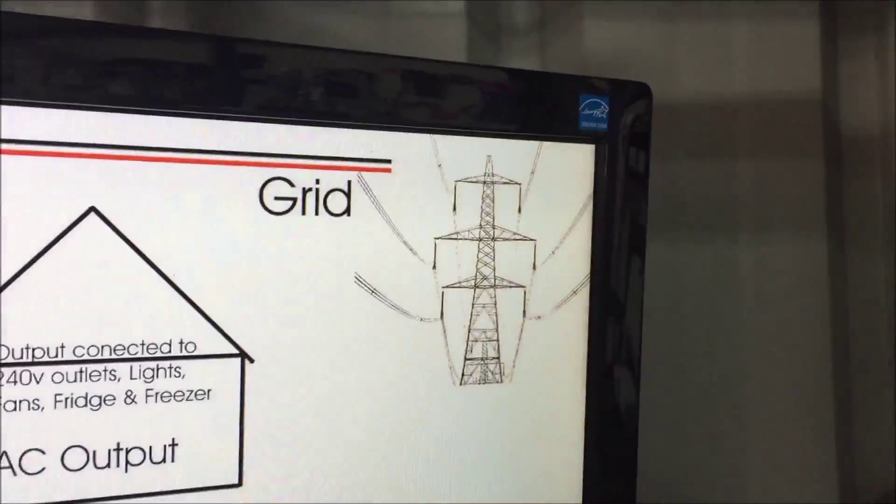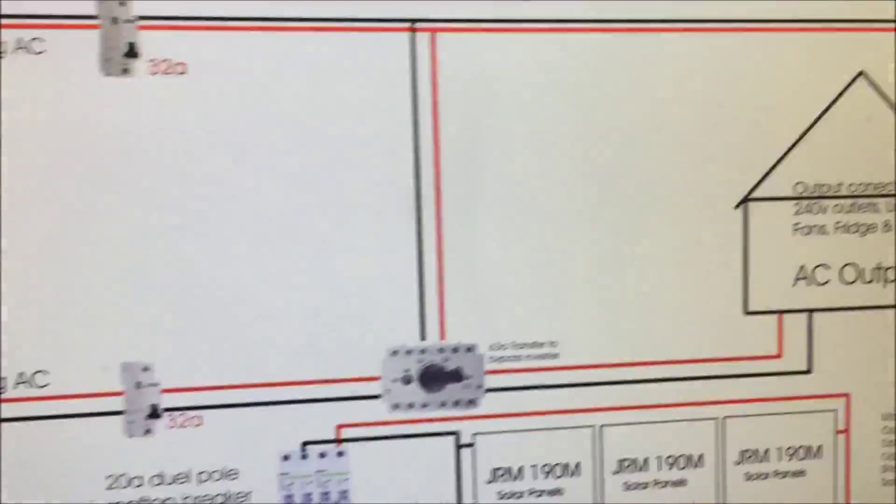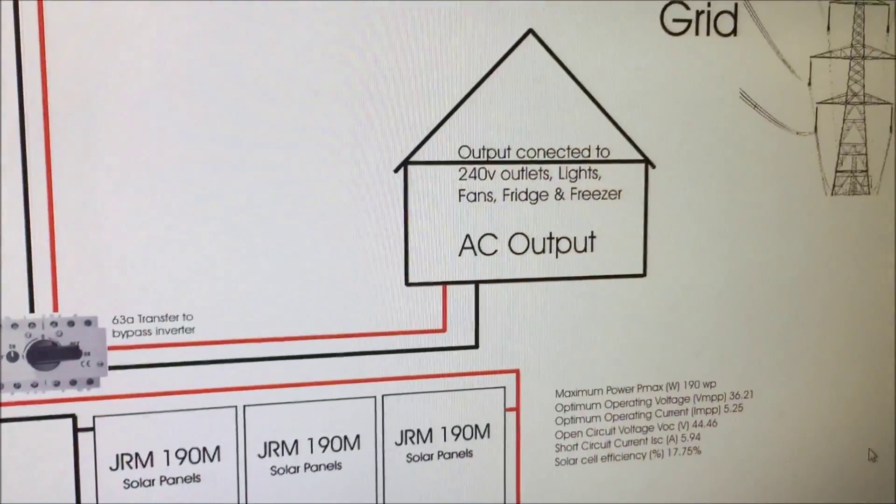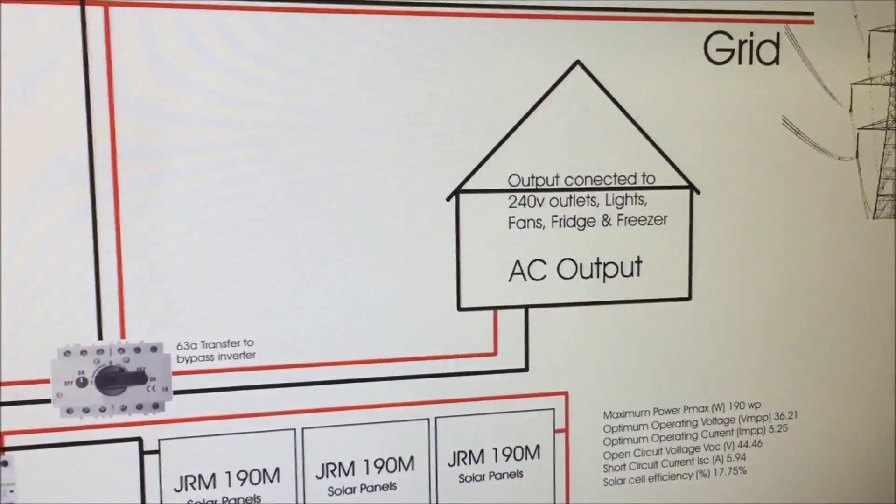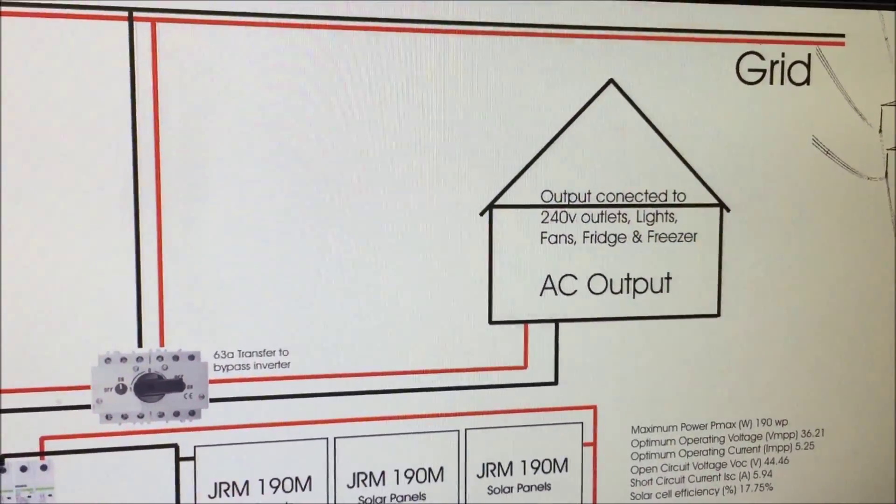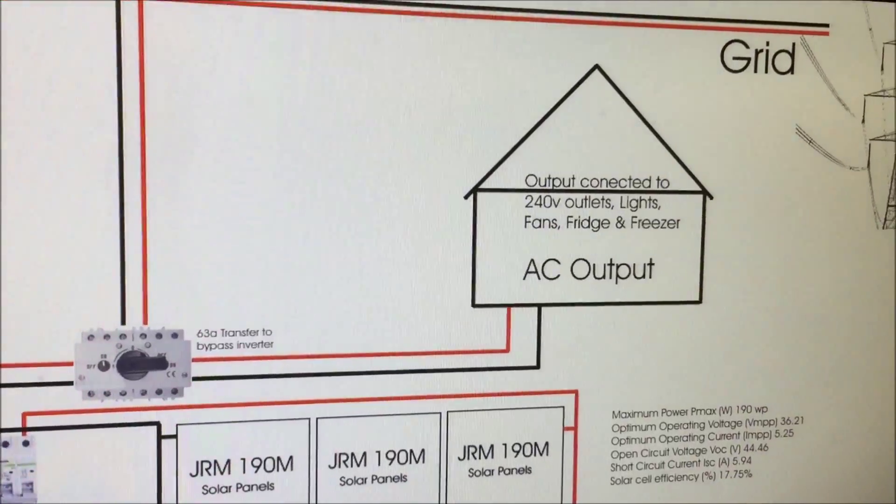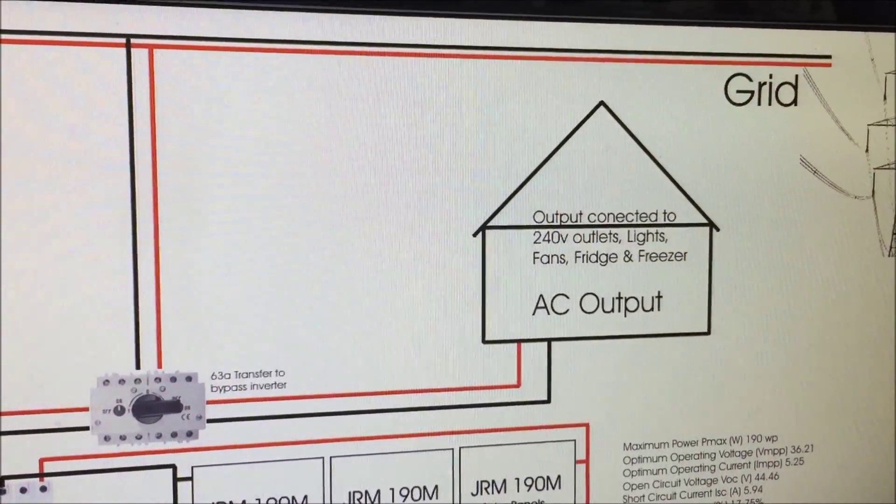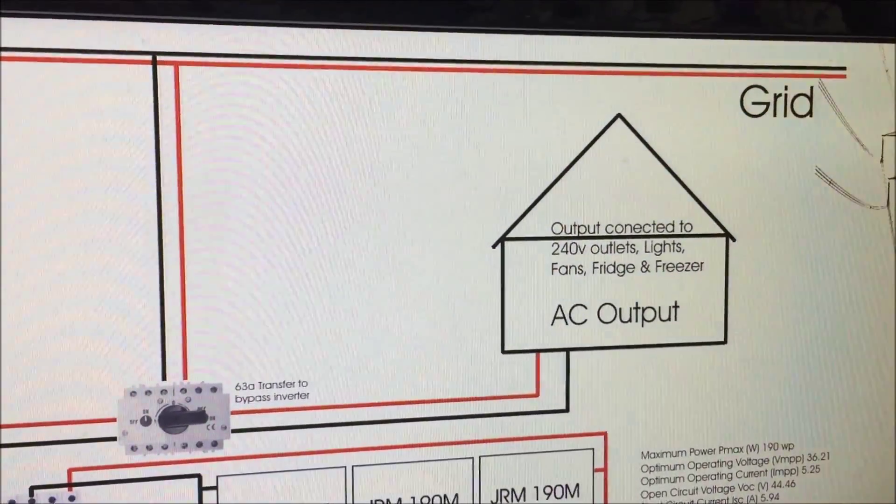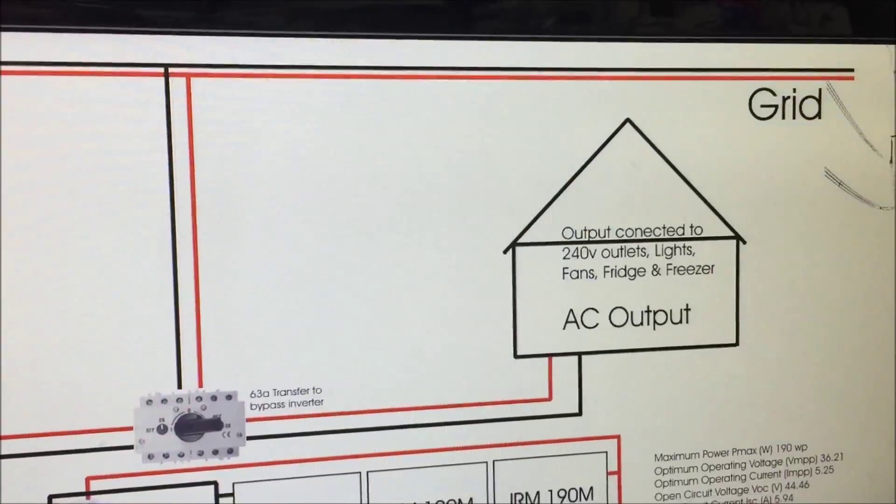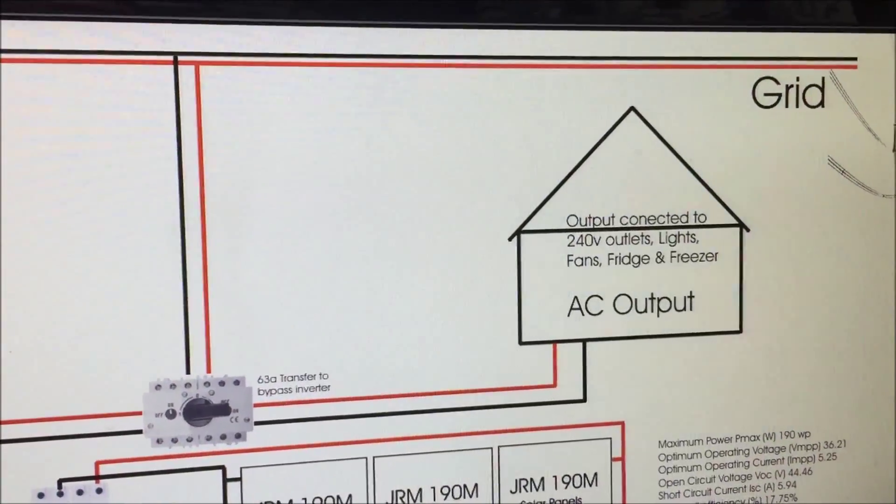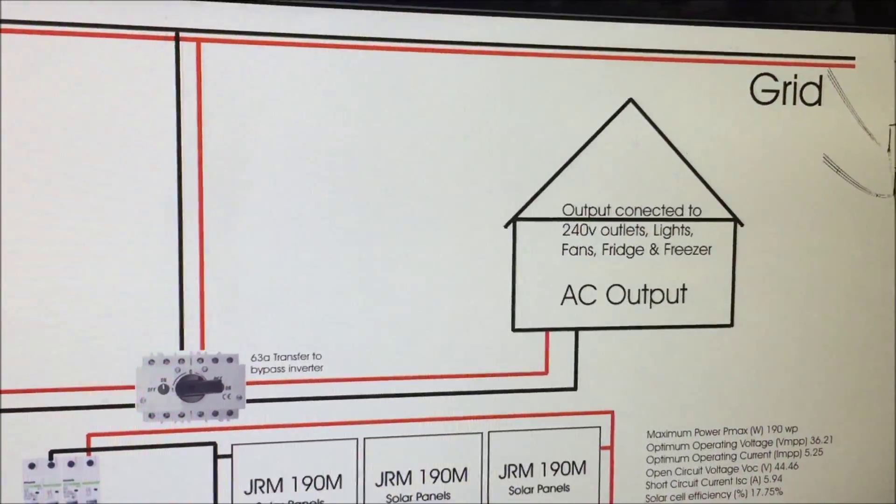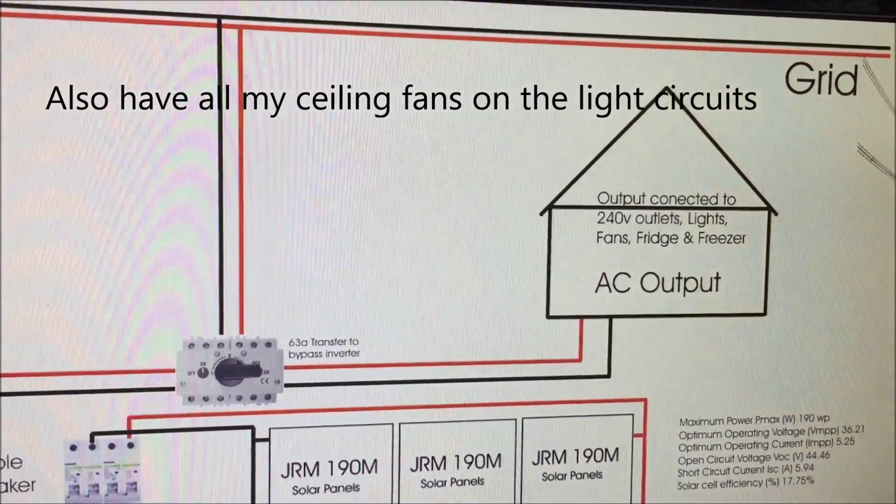So I can select the inverter or I can select the grid and then that outputs to three circuits within my house. So it's my lights and I've got one circuit of lights and two circuits of power outlets throughout the home.